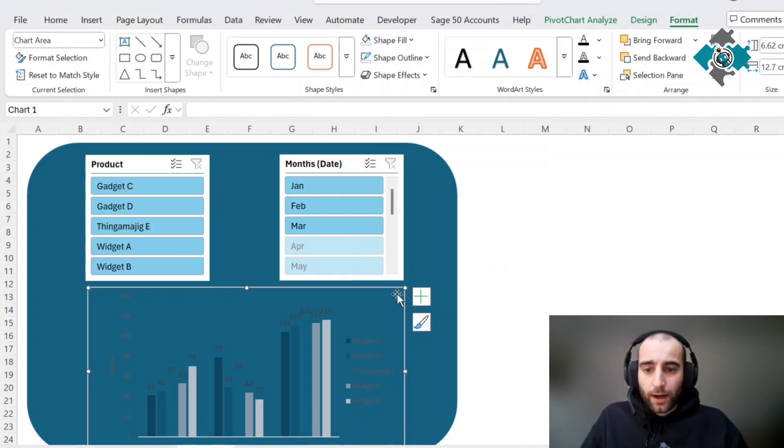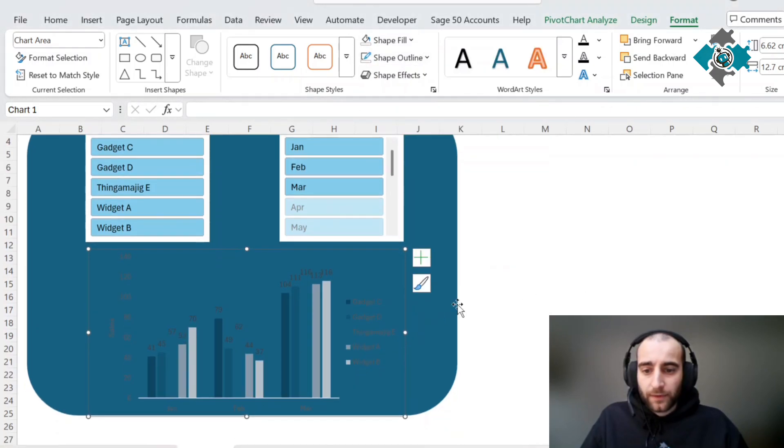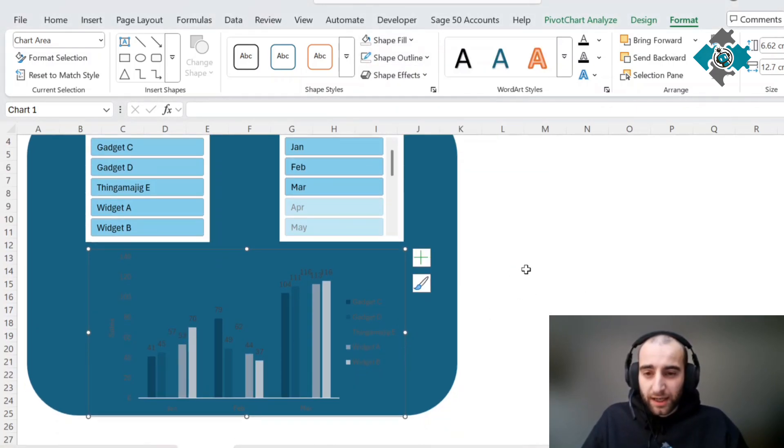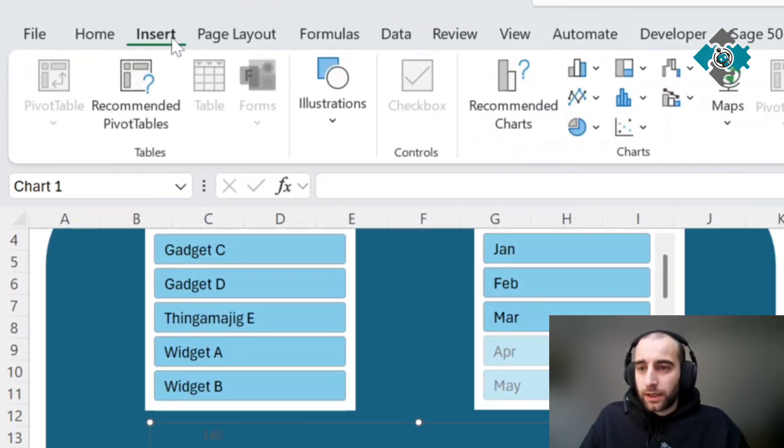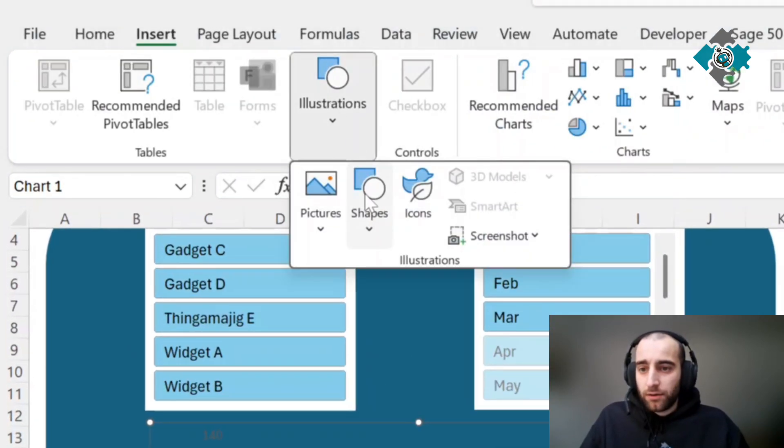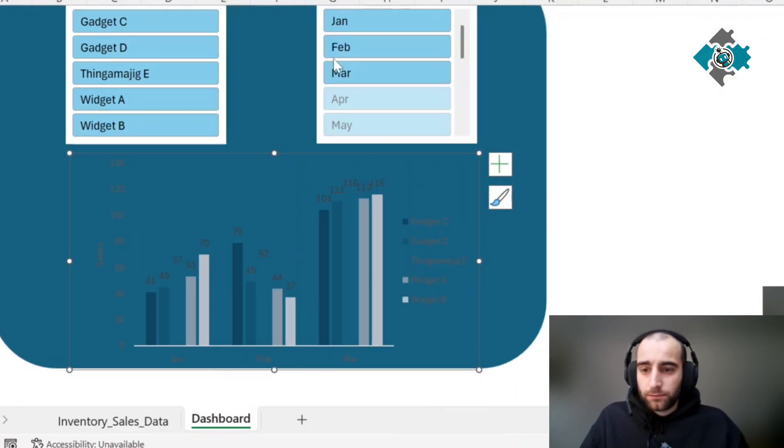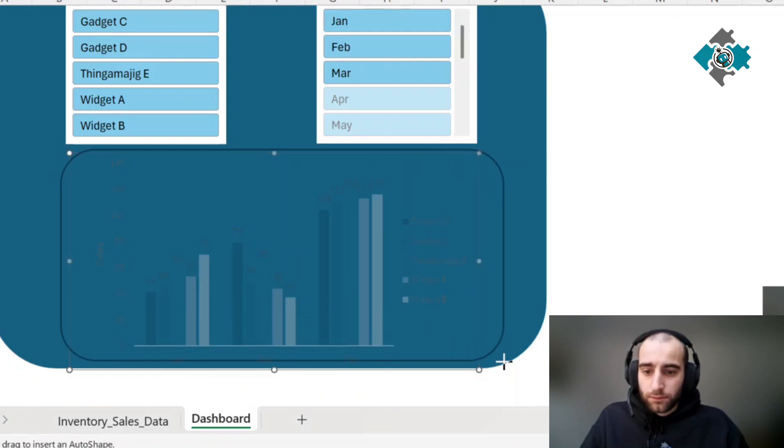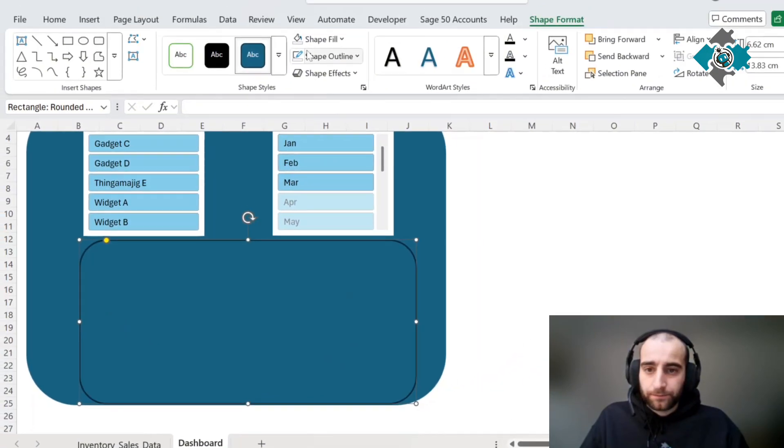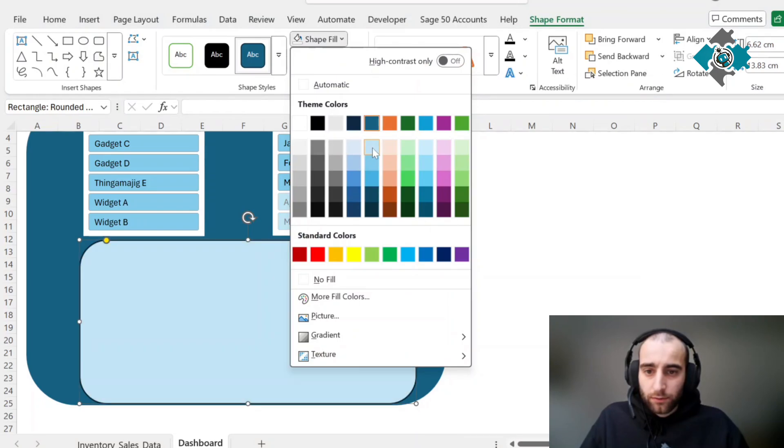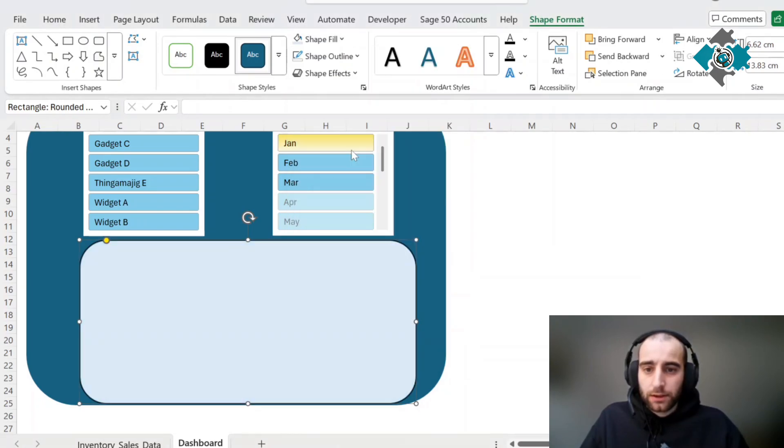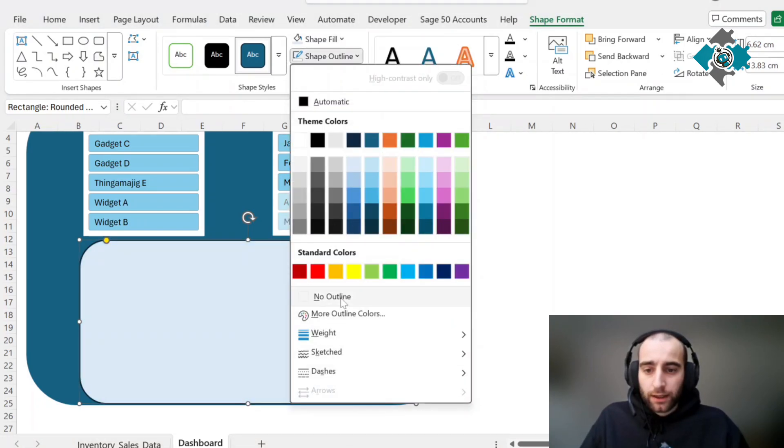Select chart format, no shape fill, and no outline. That creates that, but it's a little bit harder to see, so we're going to insert another shape just like that. We're going to set this color to use something a little bit better to look at and remove the outline again.